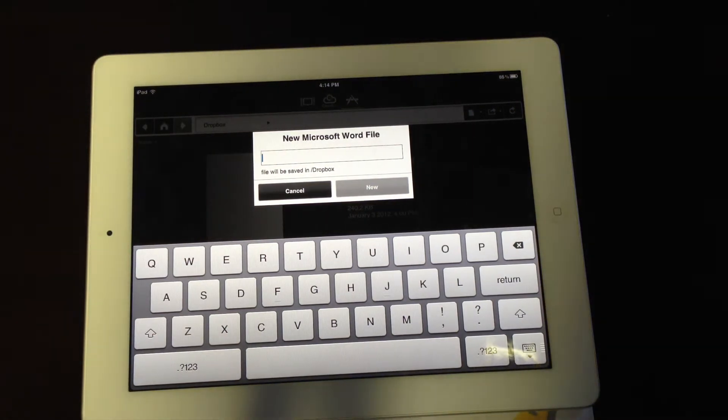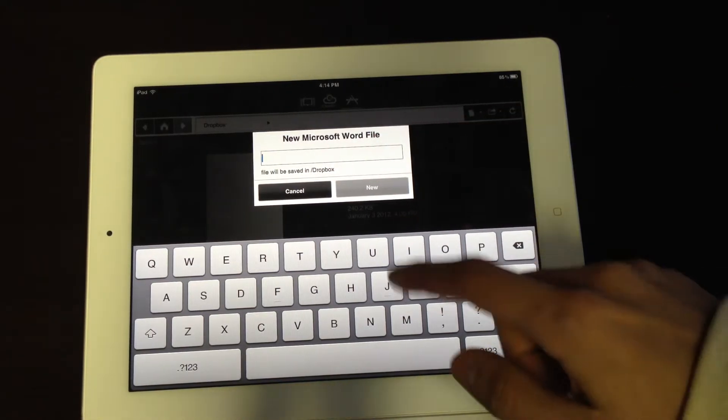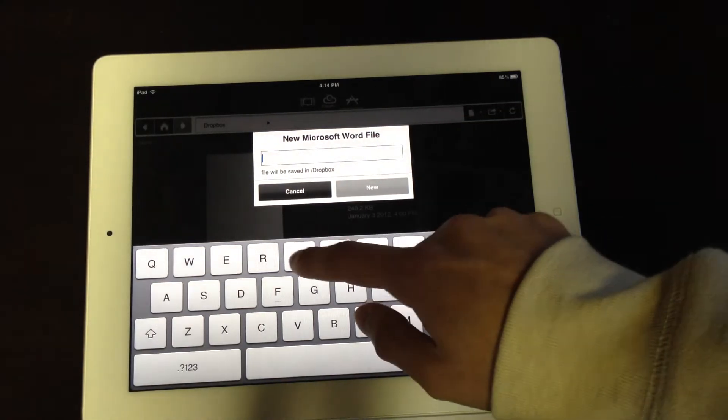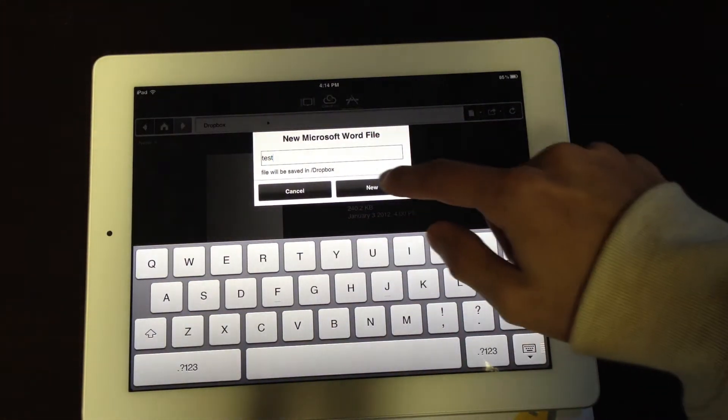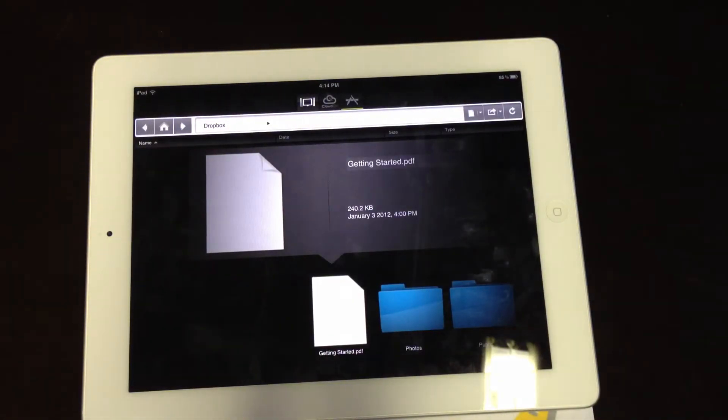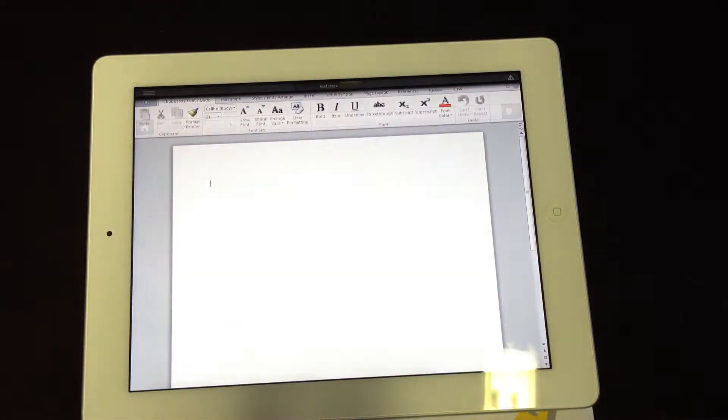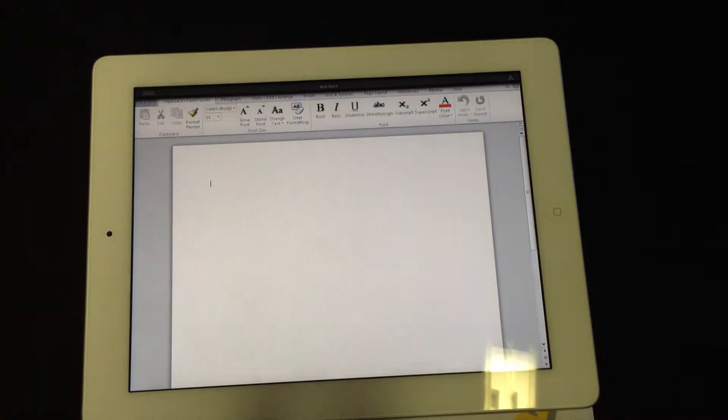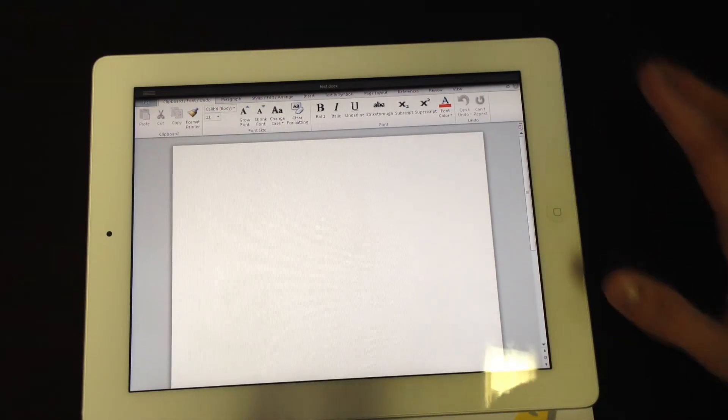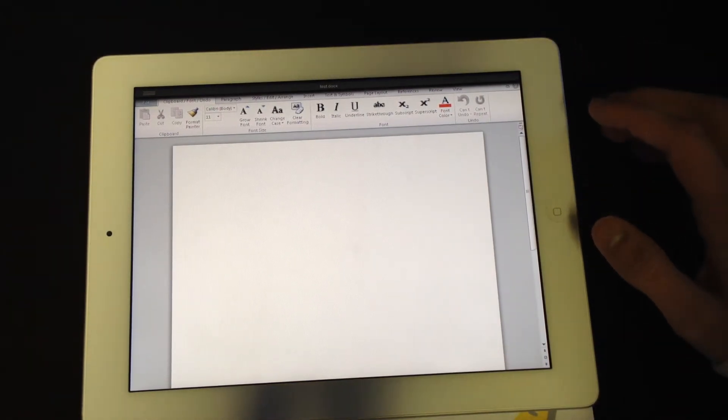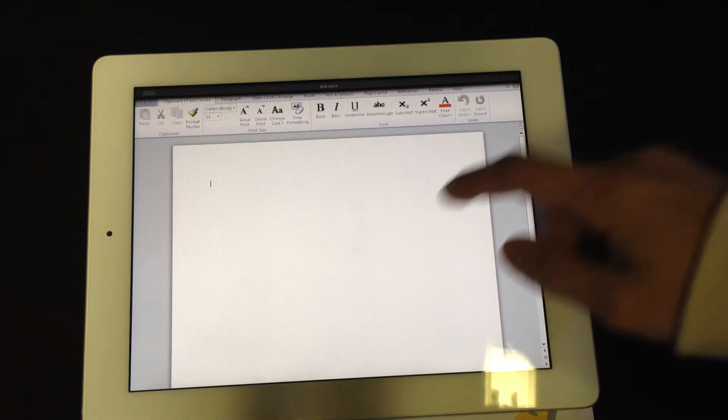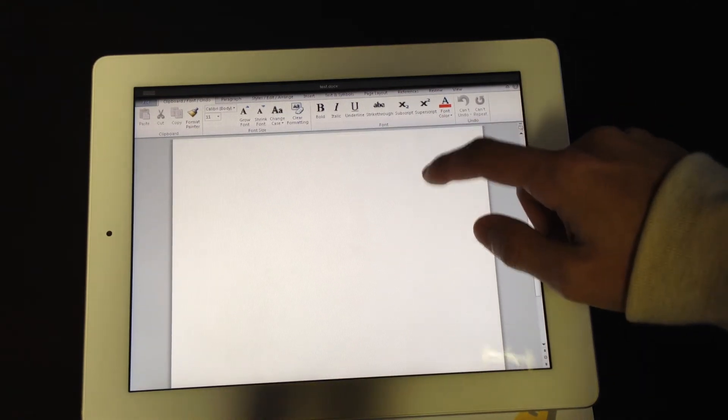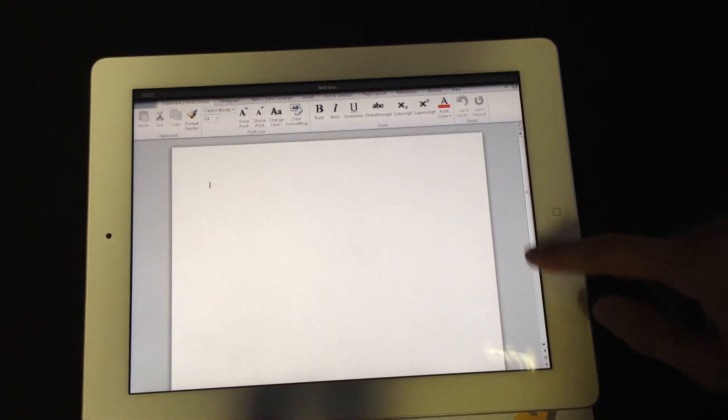You need to type in the document name and it'll be saved right to your Dropbox. So let's call this test and new document. It opens just like Word 2010. You can scroll up and down.